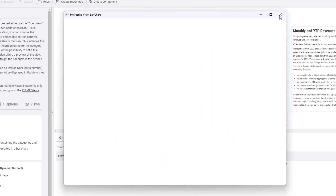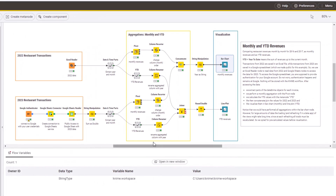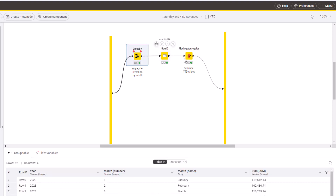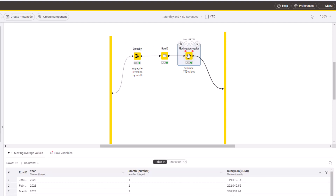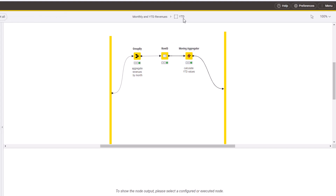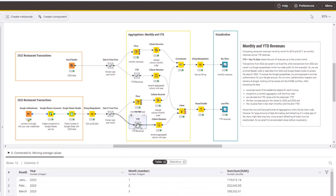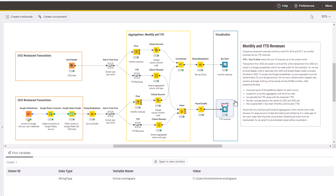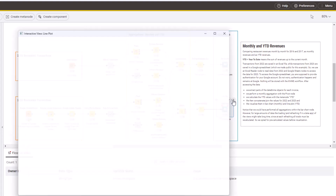To calculate the year-to-date revenues, the workflow continues: aggregate transactions as year-to-date. Here, we first aggregate the transactions for each month with a Group By node, and then calculate the year-to-date value with the Moving Aggregator node — all happening inside a YTD meta node. Finally, join year-to-date revenues for 2023 and 2022, and display year-to-date revenues with a line plot node.